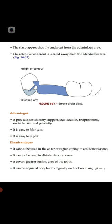Looking at the figure: the blue area is the edentulous area; from it, the retentive arm comes and engages below the height of contour, and the abutment tooth is away from the edentulous area. The simple circulate clasp provides satisfactory support, stabilization, reciprocation, encirclement, and passivity. It is easy to duplicate and easy to repair.